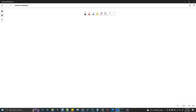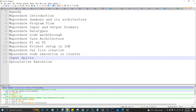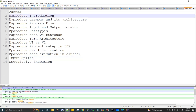Hi, welcome to data engineering. The agenda for today's session: topics I'm going to cover are MapReduce introduction, MapReduce daemons and architecture, MapReduce program flow — how the program flow happens for a given logic before showing you the code — and then MapReduce input and output formats, MapReduce data types, and MapReduce code walkthrough.